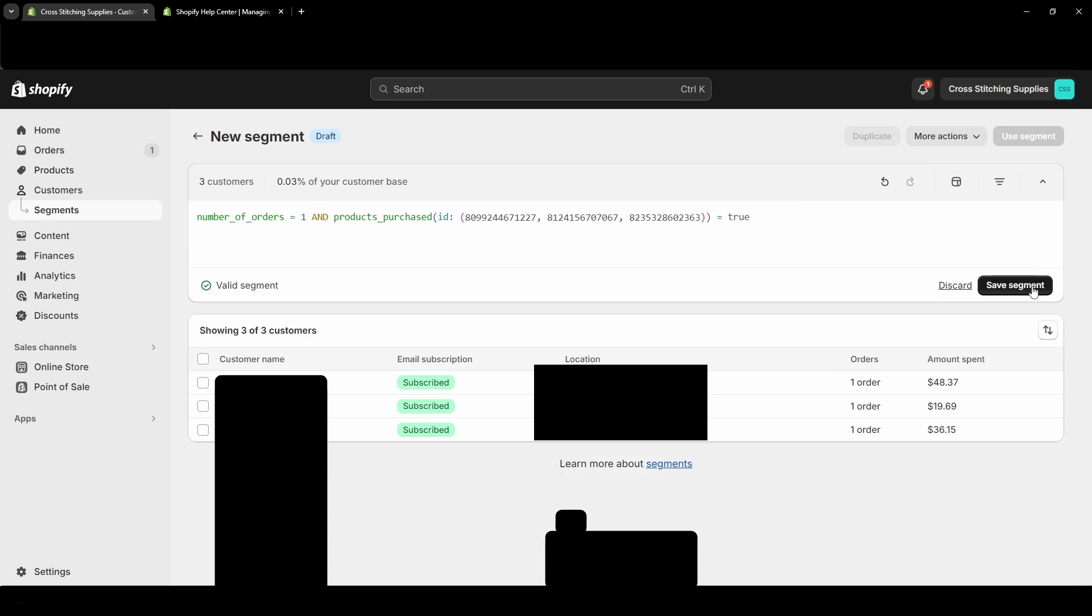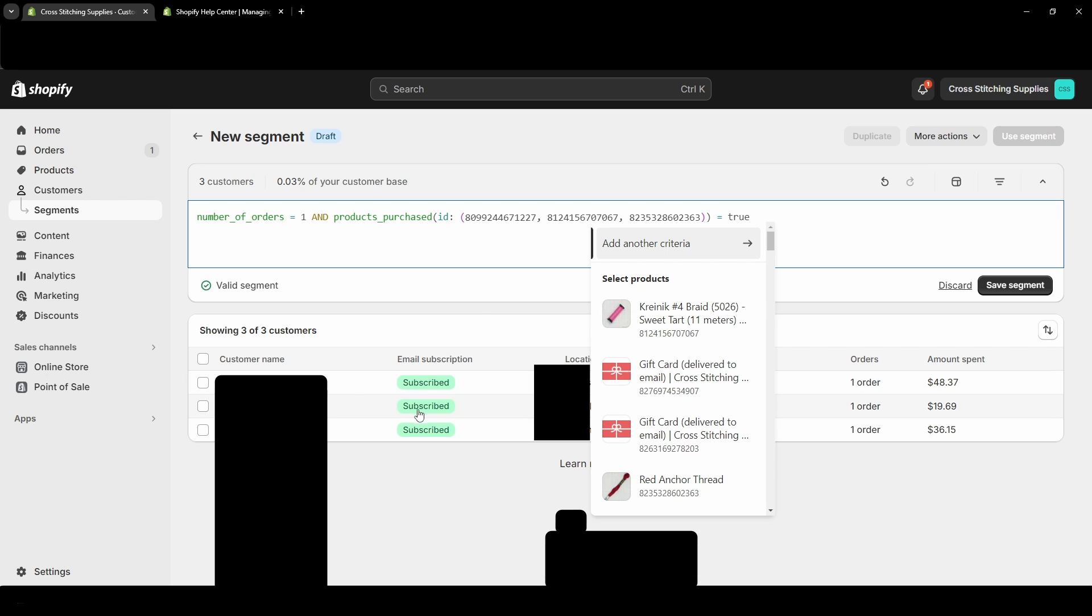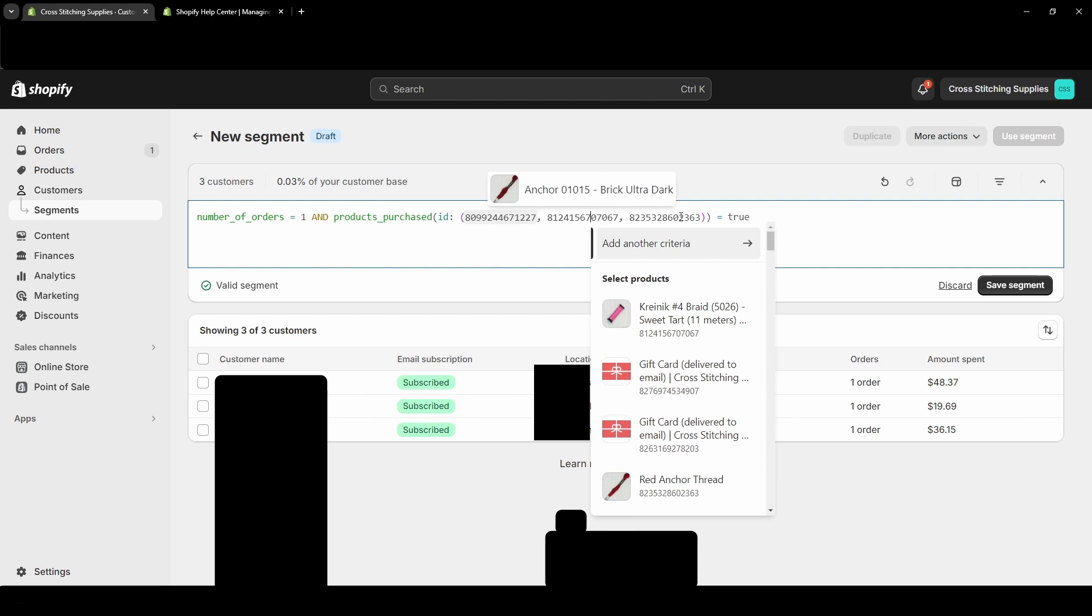And it's showing three customers, which I just looked in my customers down here. And when it has these products that you can enter in here, the customer did not need to purchase each one of these in their order - they just needed to purchase at least one of them in the order.